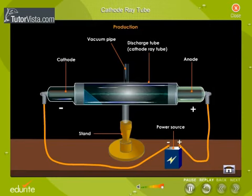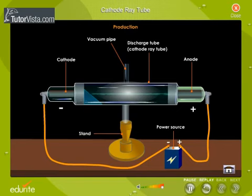A glow is seen on the walls of the glass tube. The bright fluorescence glow is due to the striking of the rays emitted by the cathode. These rays are cathode rays.